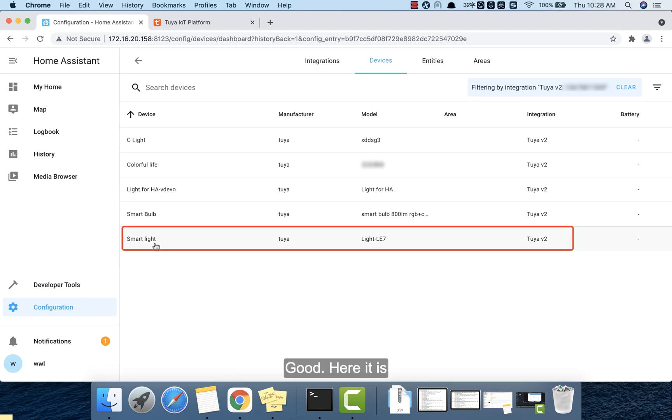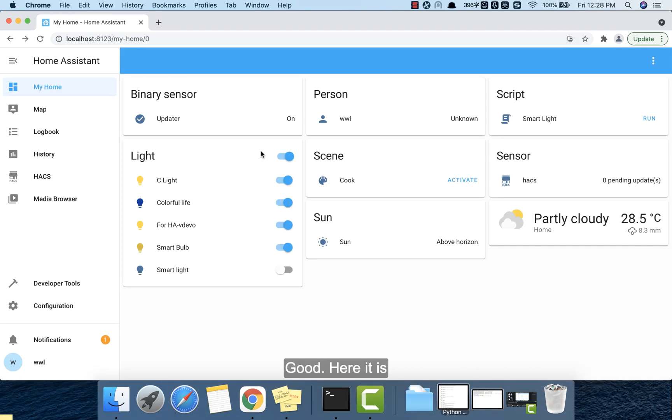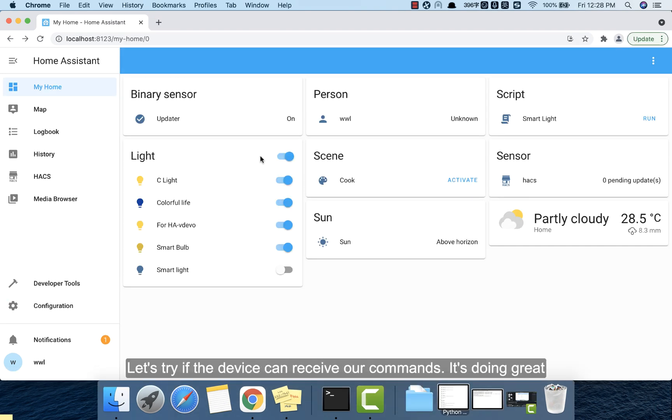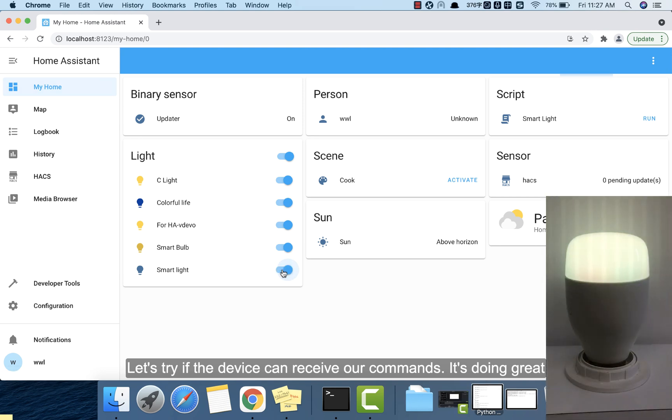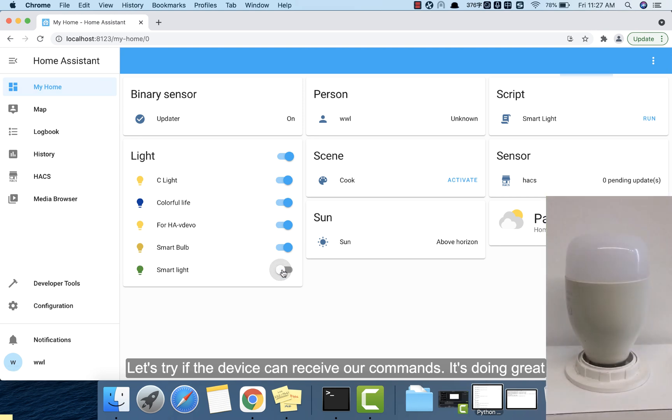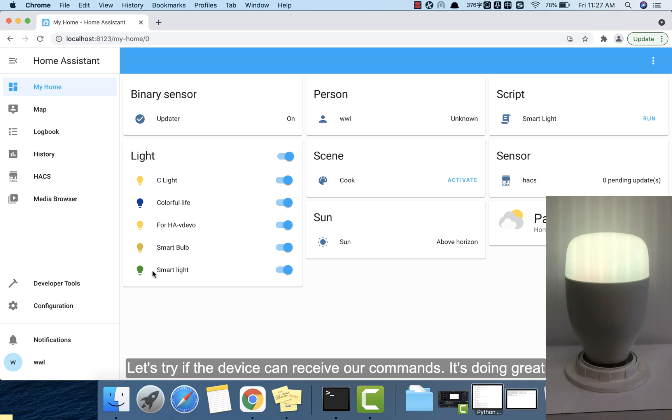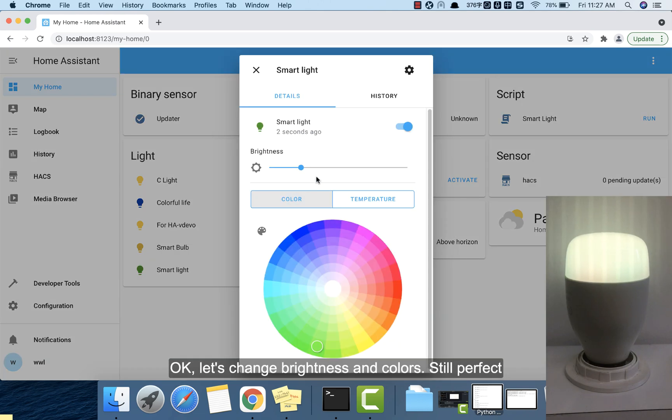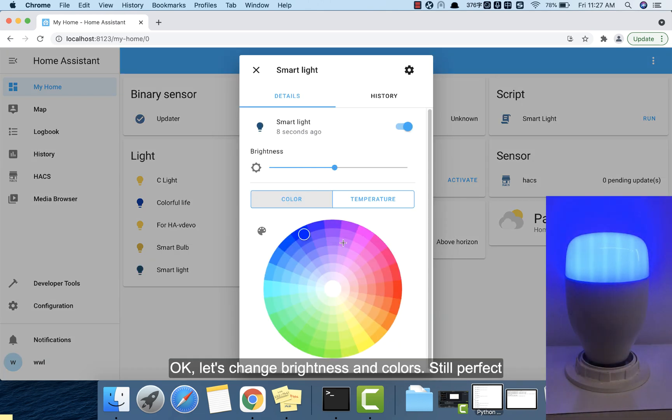Good, here it is. Let's try if the device can receive our commands. It's doing great. Okay, let's change brightness and colors. Still perfect.